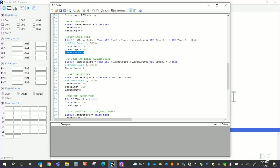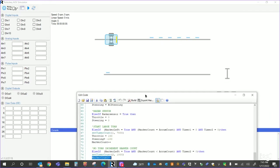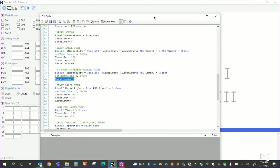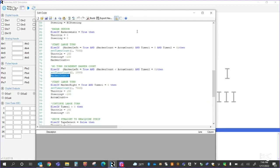Then a no turn increment marker count, else if marker left equals true and marker count is less than accumulated count and timer two equals zero, then I will just increment the marker count. So this is the idea where I'm following the strip up here, and I'm not going to turn here. I'm just going to increment, and then I'm looking for the next one. Maybe I'm looking for a one or a two or a three marker. So that's kind of what that's doing there. And then I increment the marker count.